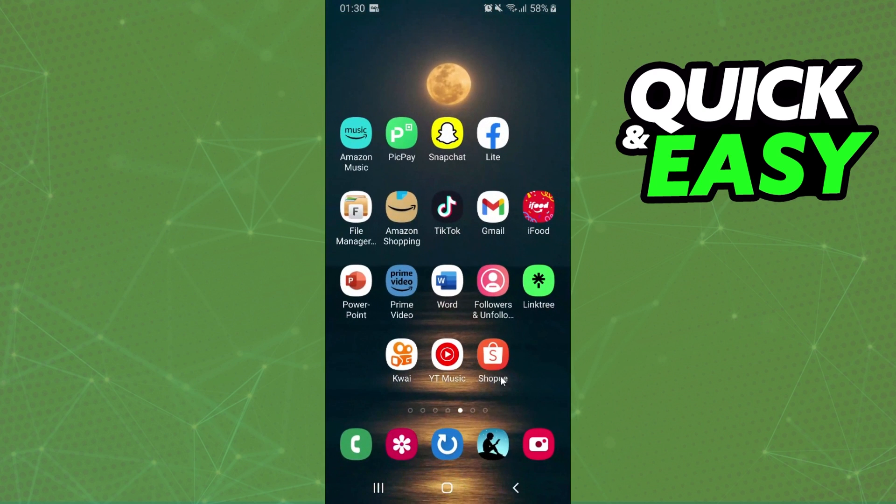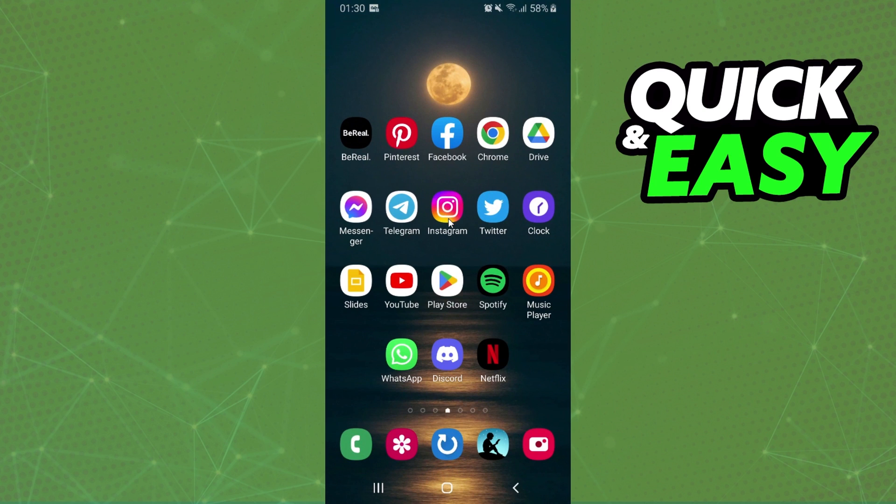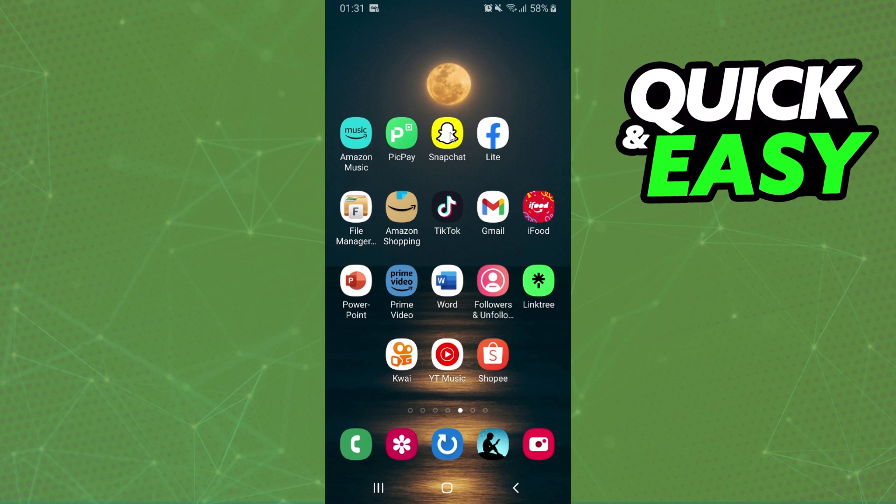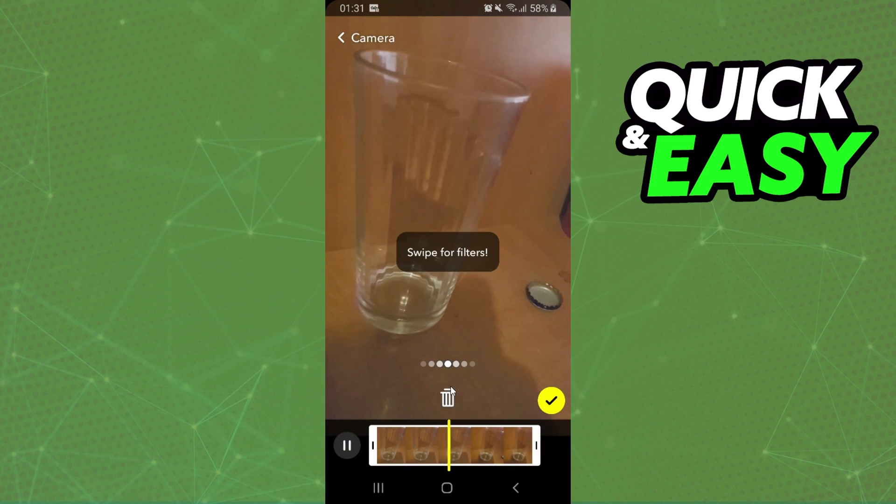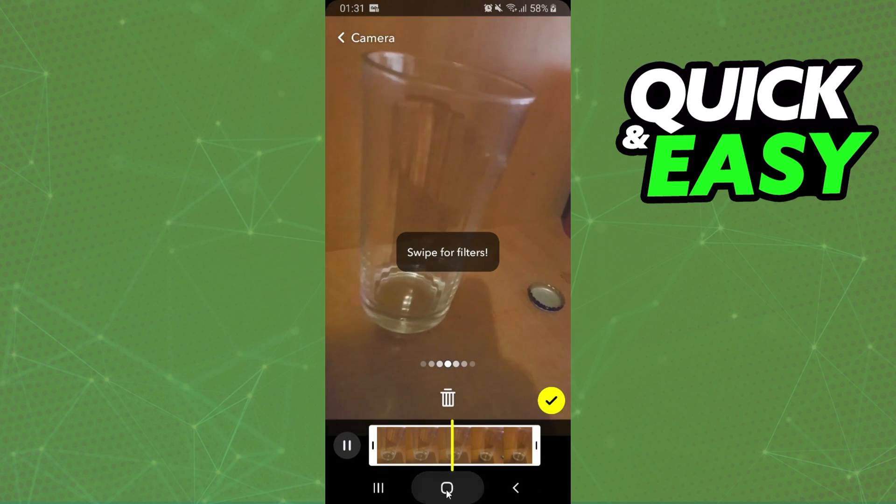If you want, you can also make the boomerang video on your Instagram, then come again on Snapchat and upload the video from your camera roll.